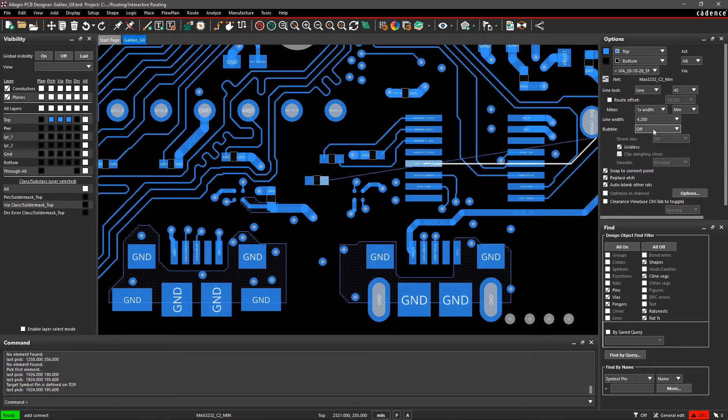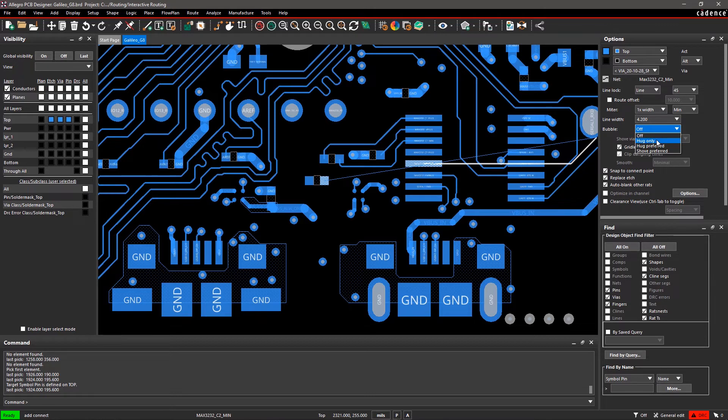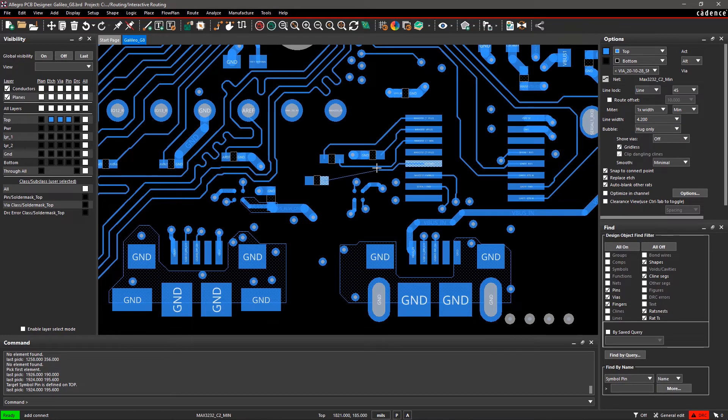Select Hug Only to hug the contours of other etched objects while avoiding DRCs.